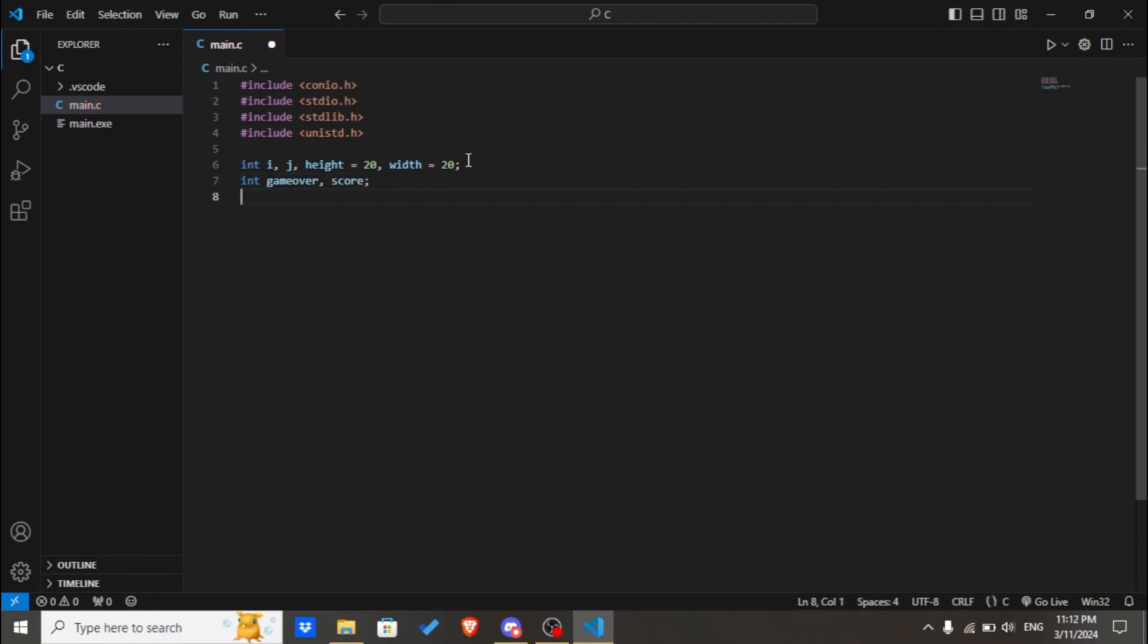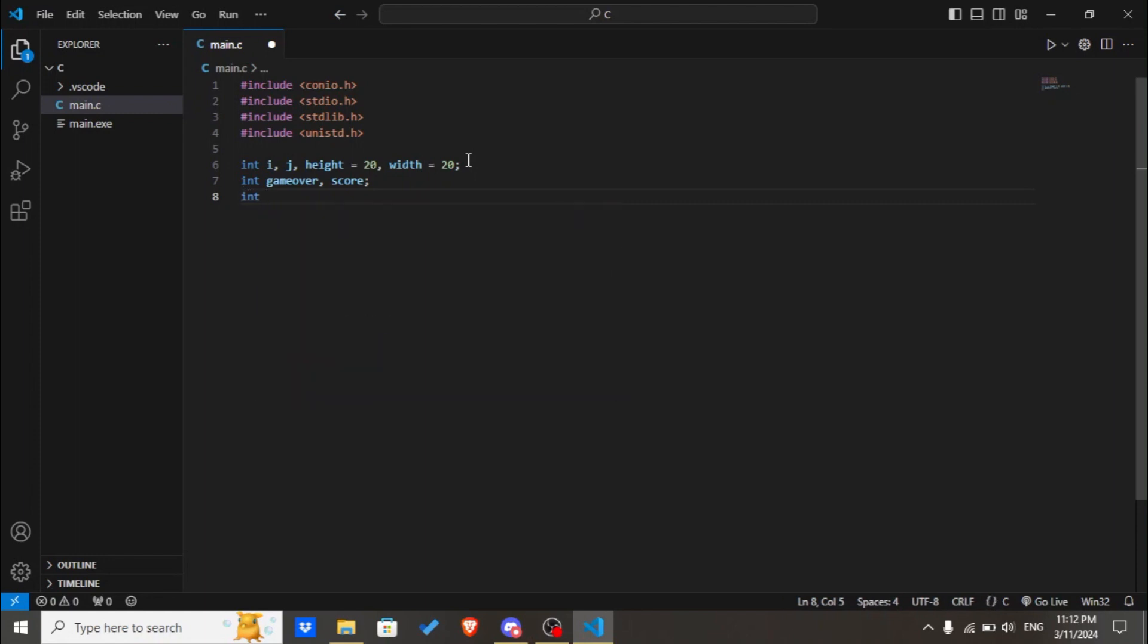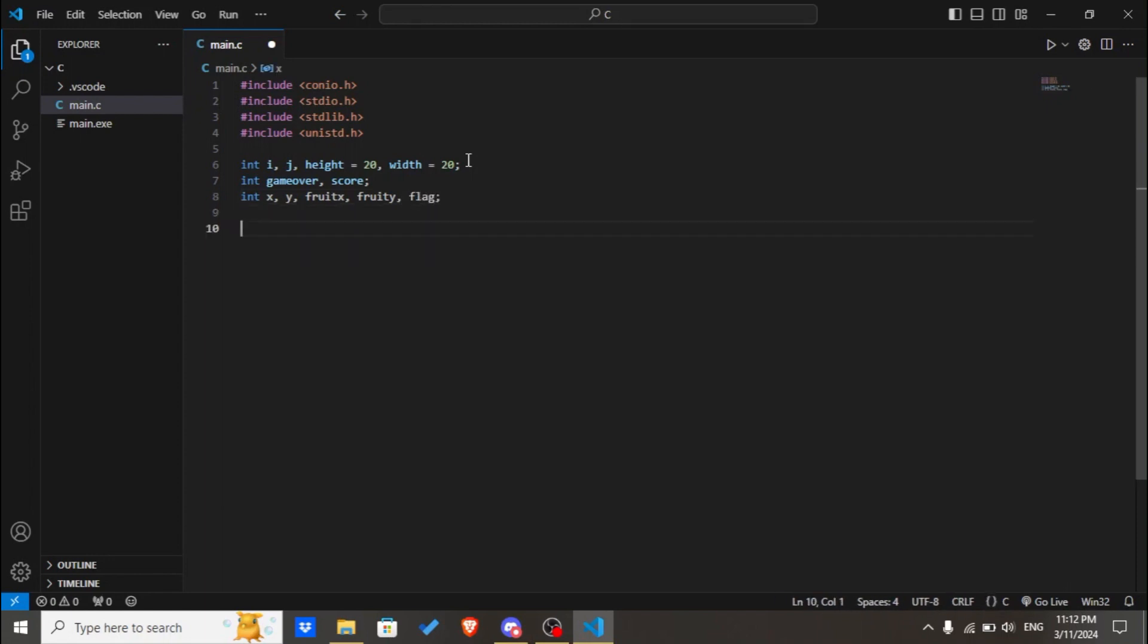Then we'll declare x, y, fruit_x, fruit_y, and flag which will increase the points for the user. I will also be giving comments so you can understand after looking at it at the very end.